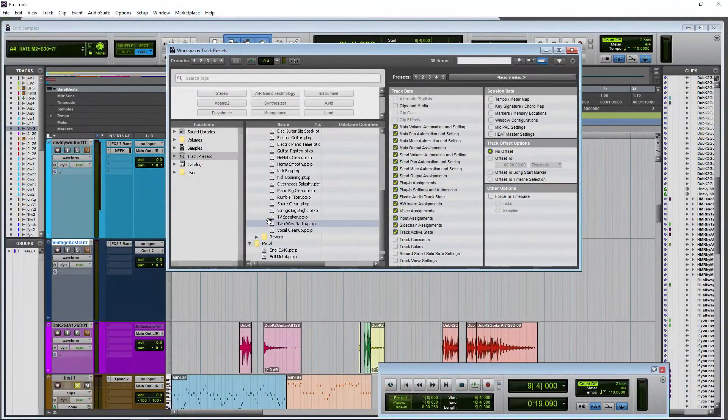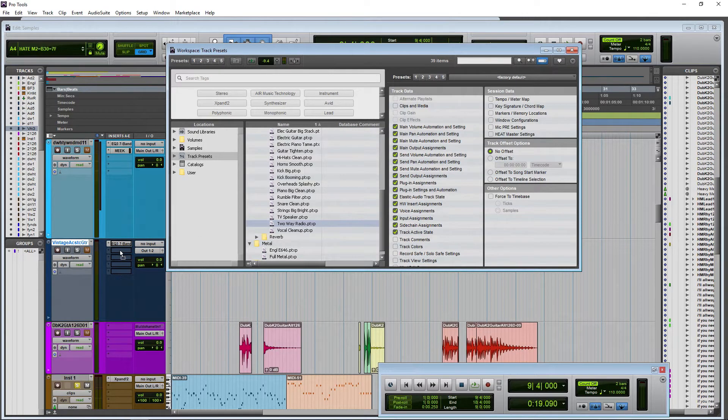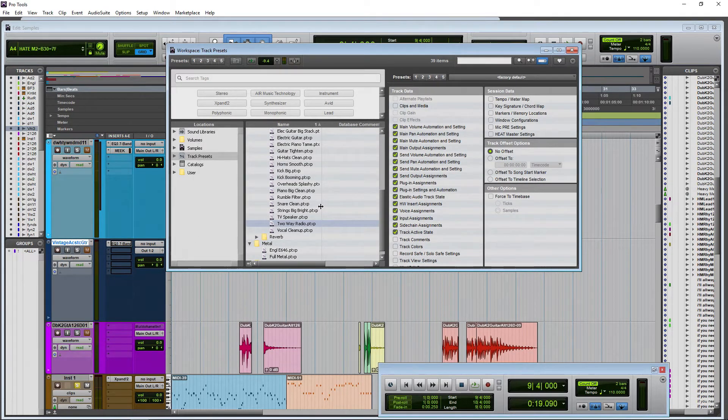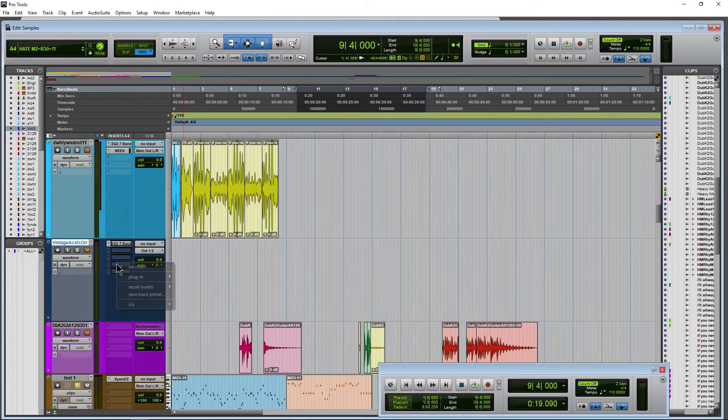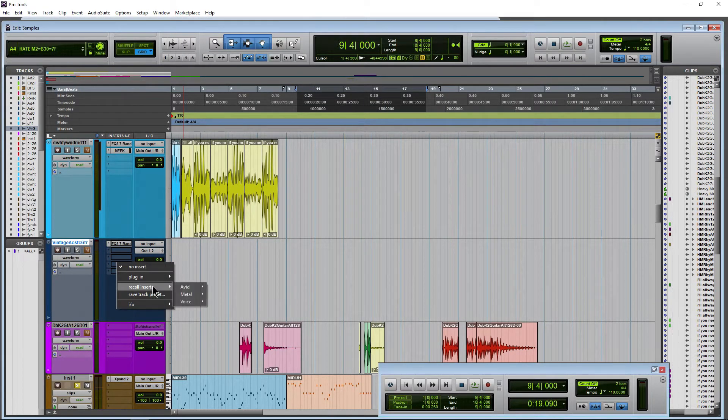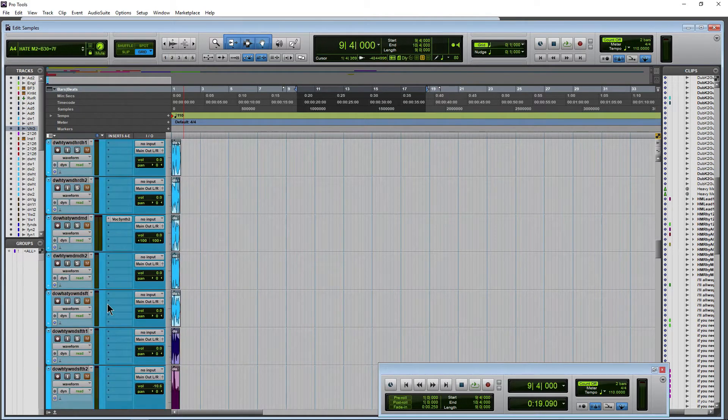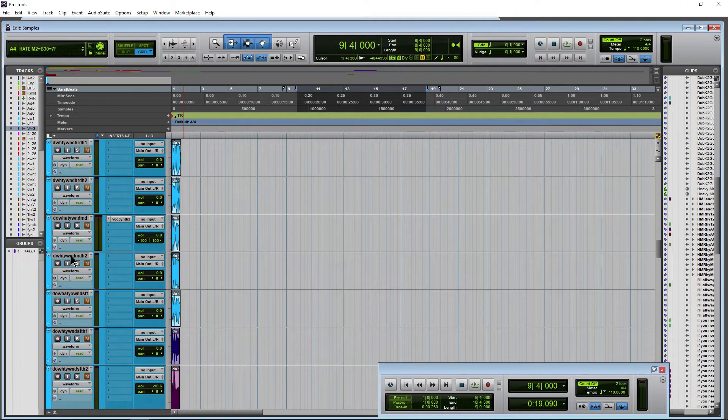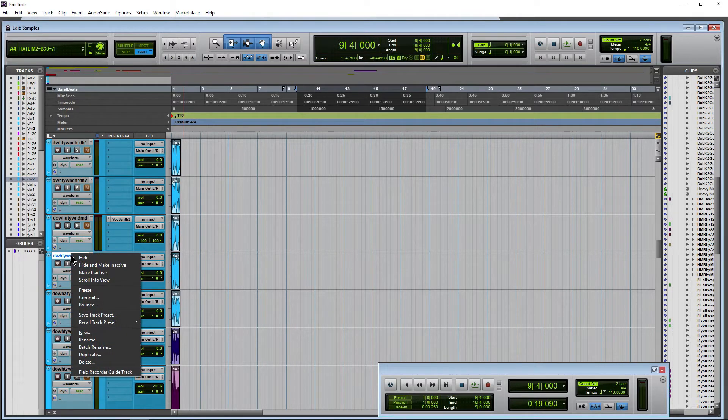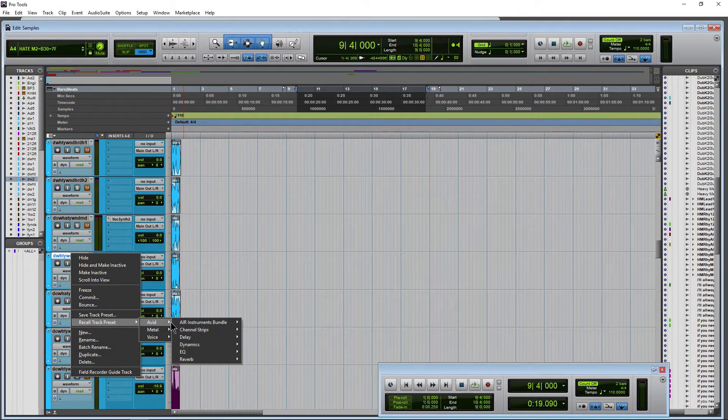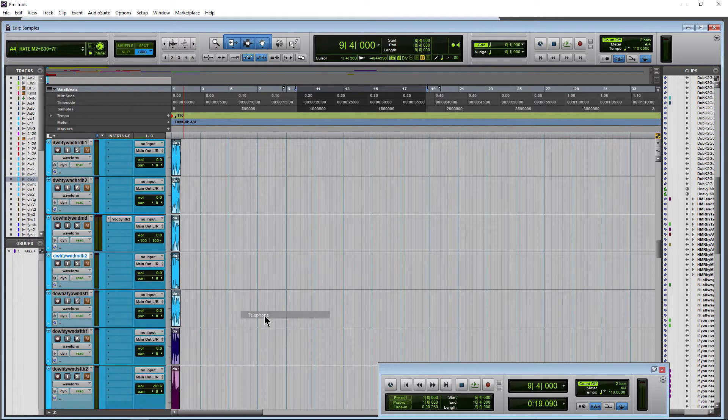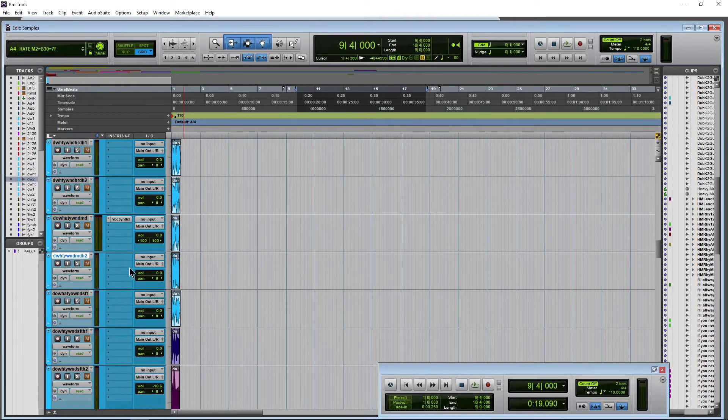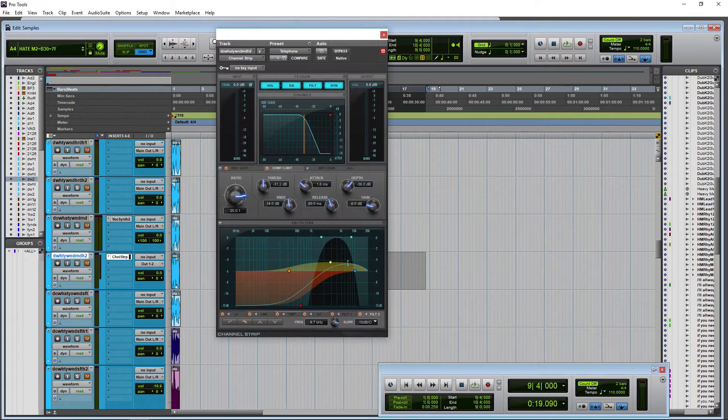We can also of course grab things here and try to pull them in as such but I still think the easiest way is to leave the workspace closed and if you just want the inserts just go to recall inserts and if you want to load a track preset on an existing track I can right-click this track and say recall track preset and I can put it say directly on a track that already exists.